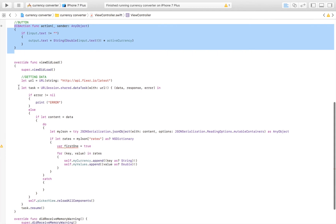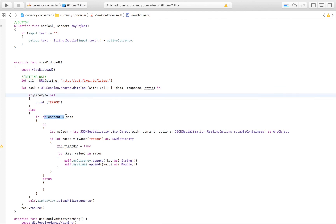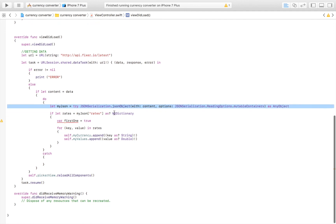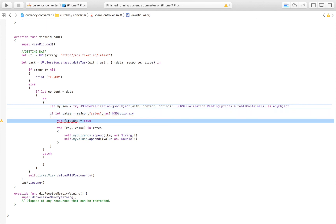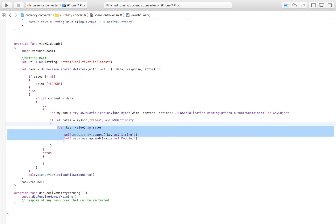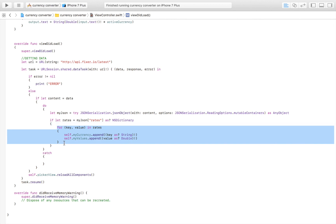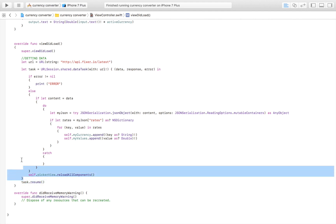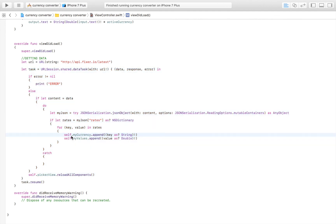To get fresh data, we start a URL session, extract data from the response, convert it to a JSON array, then convert it to a dictionary. We run through the dictionary to extract values and pass them to our arrays, then reload all components of the picker view when done. task.resume() starts the browsing session. That's all there is to creating a fully functional currency converter — thanks for watching, and subscribe for future tutorials!